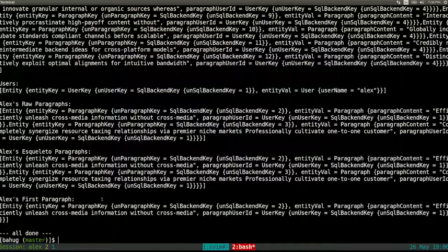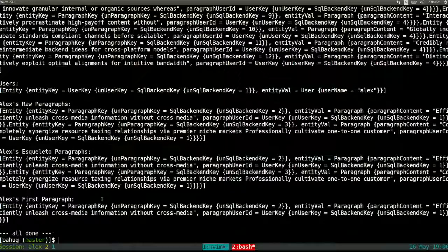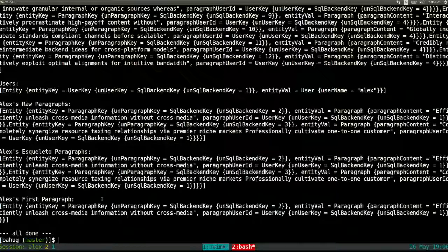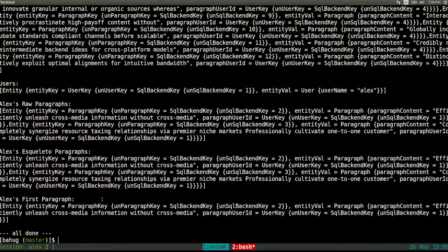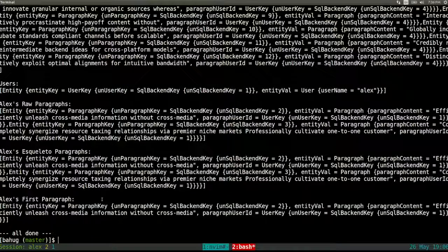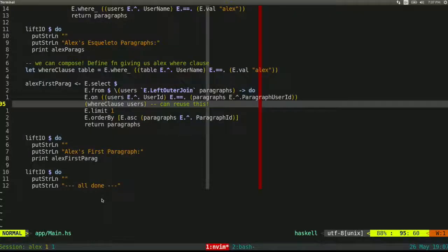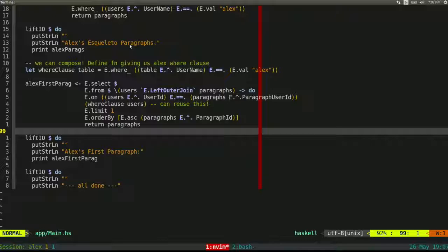Esqueleto tries to have as much one-to-one correspondence with the final SQL query as possible — it's not like an ORM where you're not sure what you'll get in the end. There should be no surprises. All right, let's go back and wrap things up.